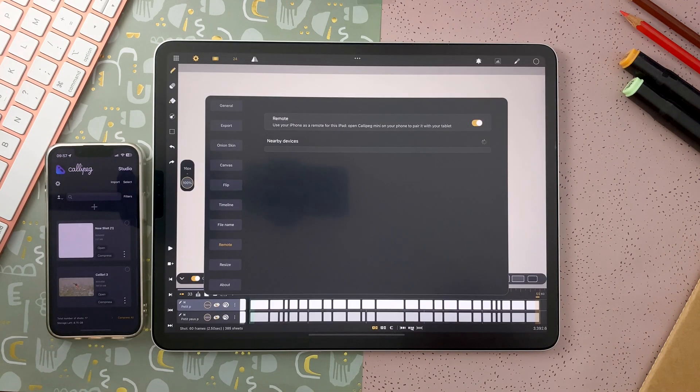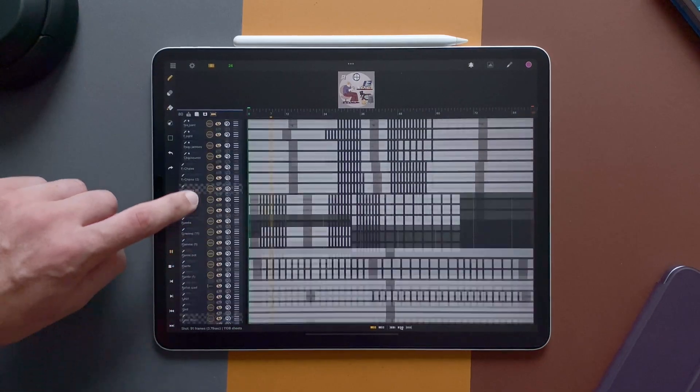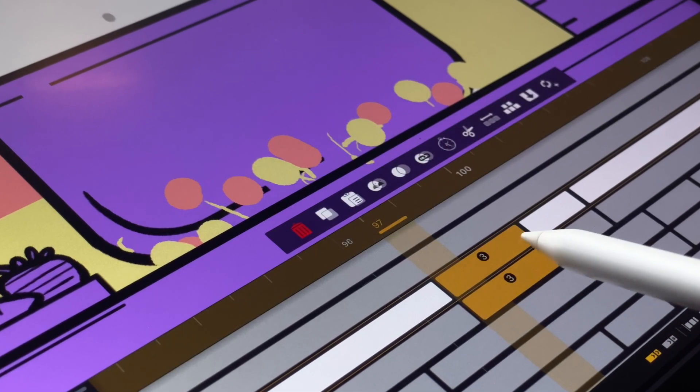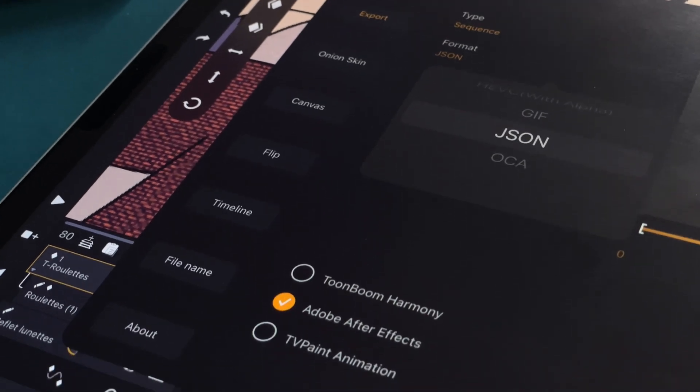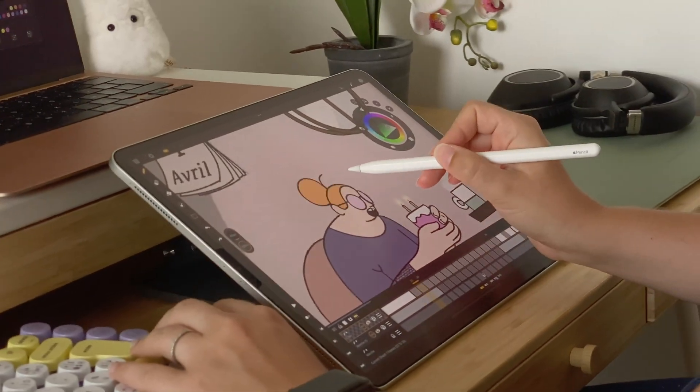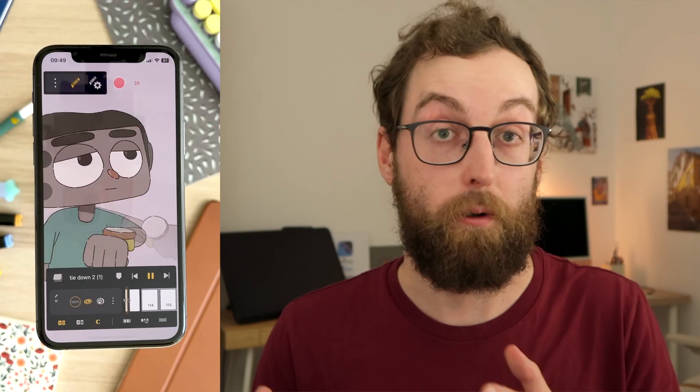CaliPeg Mini is back to the studio, where you can use it as a complete 2D animation tool. You can try CaliPeg on your iPad for free for 7 days, and then it's either a subscription or a one-time purchase. CaliPeg Mini is available on the iPhone App Store for a tiny one-time price.